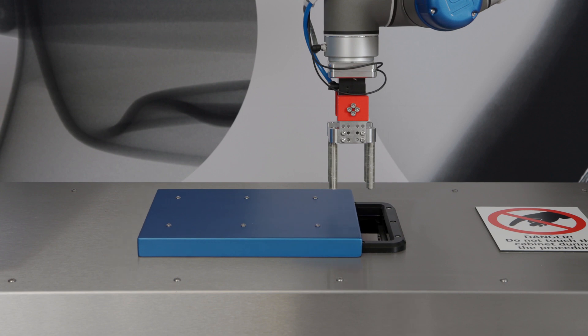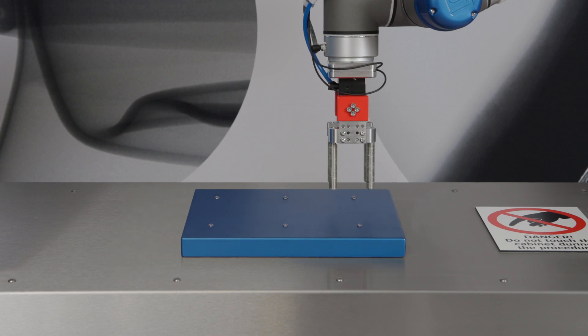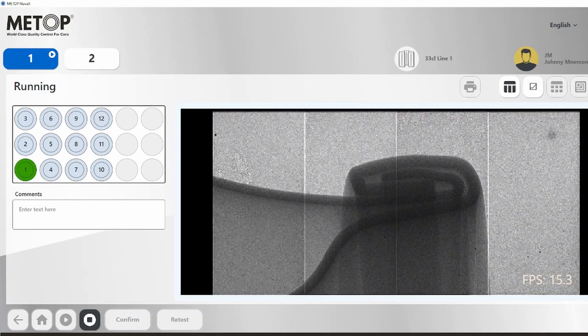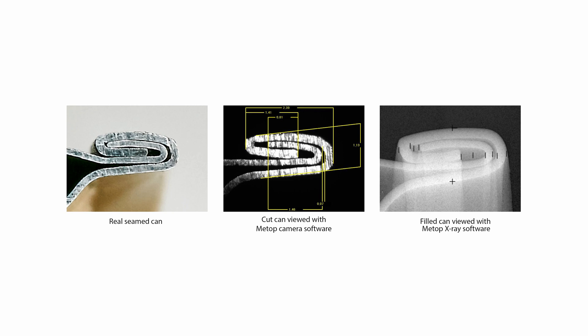730X measures all can and seam parameters, and it does it completely non-destructively. That means no wasted product or aluminum. But you still see exactly what the seam looks like, and it can be compared to photos of cut-cans or real-life seams.